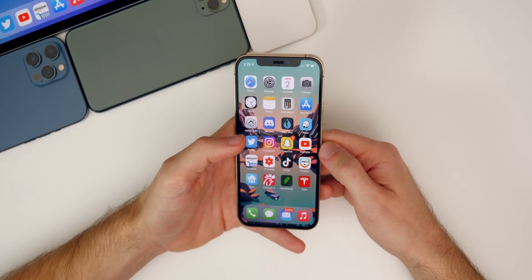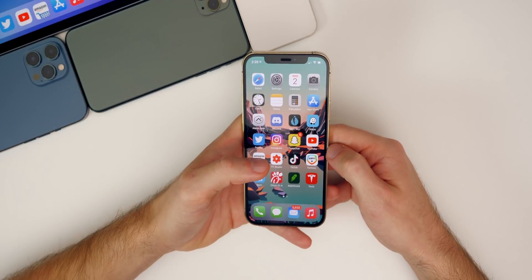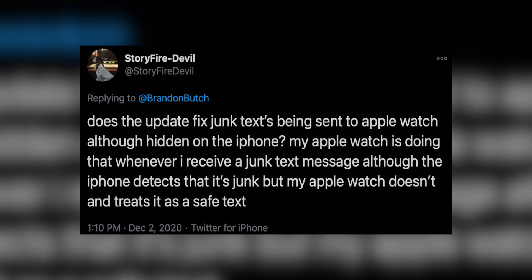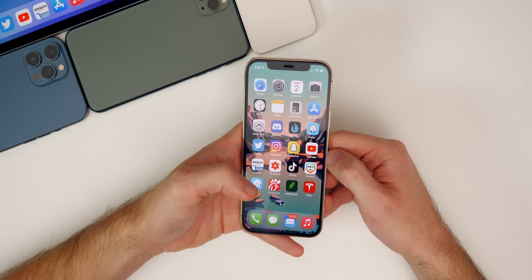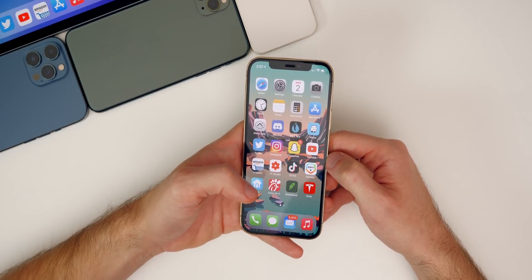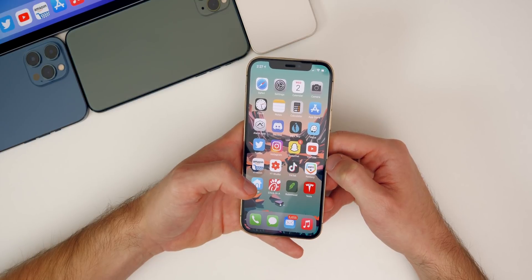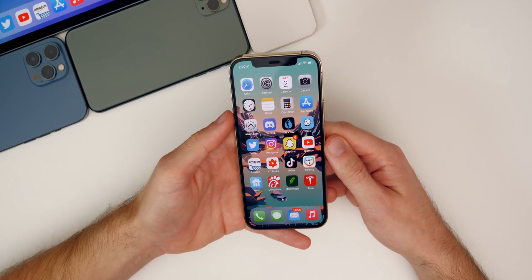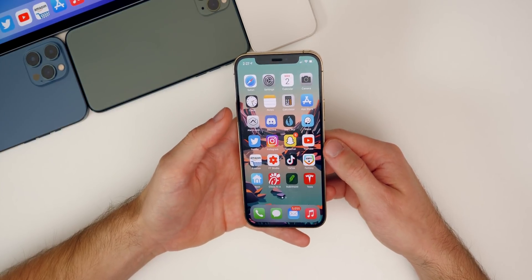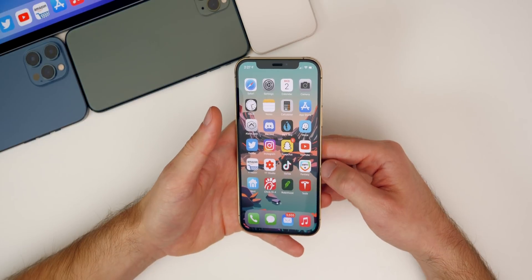I also wanted to read a bug reported to me on Twitter. The user asks: does the update fix junk texts being sent to Apple Watch although hidden on iPhone? His Apple Watch is notifying him of junk texts even though the iPhone detects them as junk — the watch doesn't filter them and treats it as a normal message. Basically he's getting junk notifications on his Apple Watch, which nobody wants. Apparently that's a bug in 14.3 and watchOS 7.2. I'm not sure if it's been fixed since I don't wear my Apple Watch every day, so let me know in the comments.